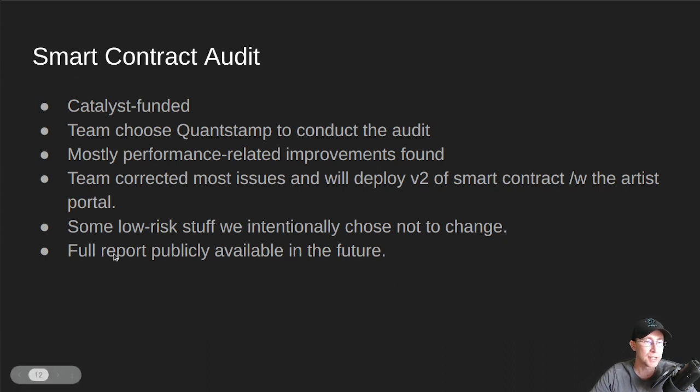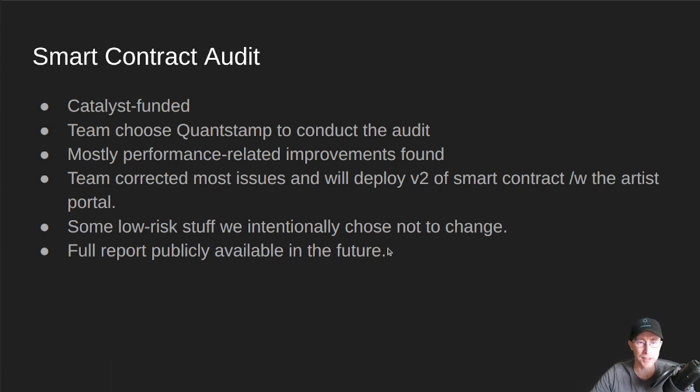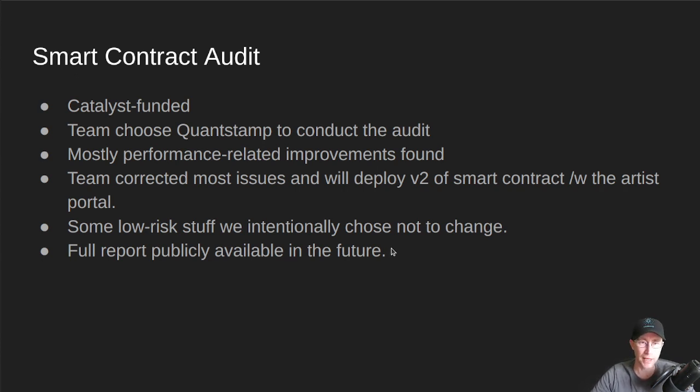And we will have this full report publicly available in the future. I'm not sure exactly when the marketing team is going to release that, but anyway, the Smart Contract audit is done. The Catalyst project is, I believe, closed out for that one.